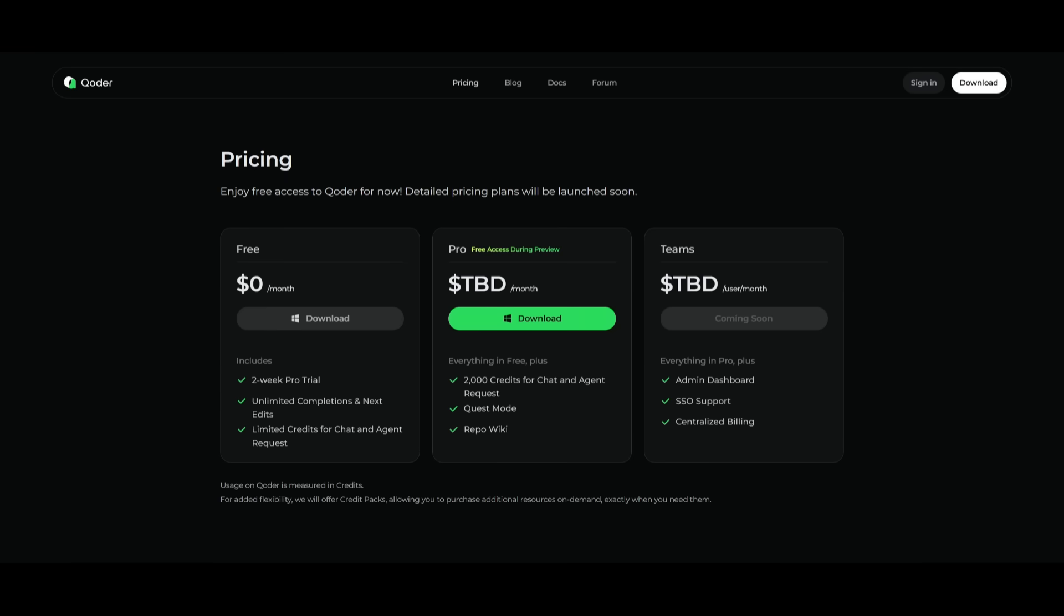Now, just keep in mind right now, it is completely free because it's in the preview phase and they're just getting initial testing done by the community. But eventually they're going to be shifting over to a paid tier similar to how Amazon did with Kiro, where they initially introduced a free tier where they made everything completely free, all the models. But then eventually they moved on to a paid tier.